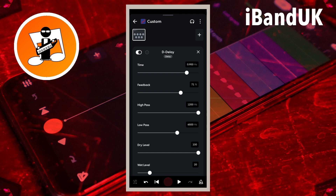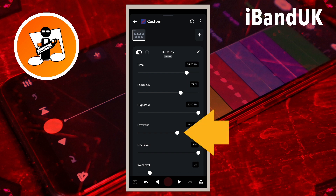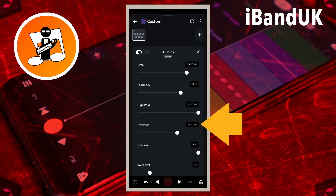Drag the dot on the line below the words Low Pass to remove the high frequencies from the vocal repeats. For vocals, I would recommend dragging the dot until it says about 6,000 hertz in the text box.